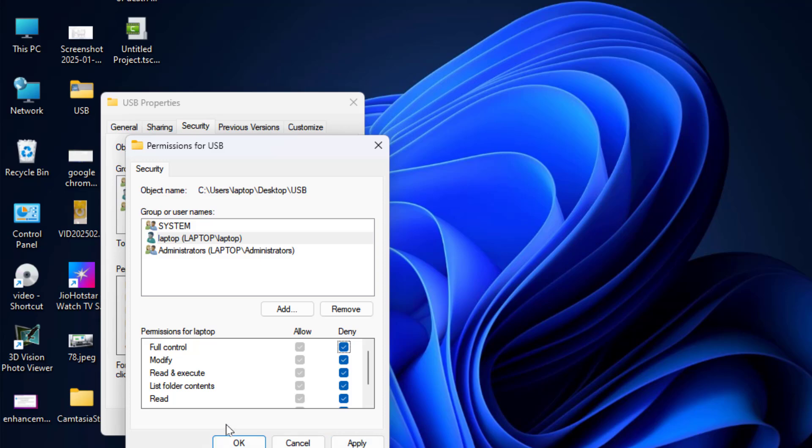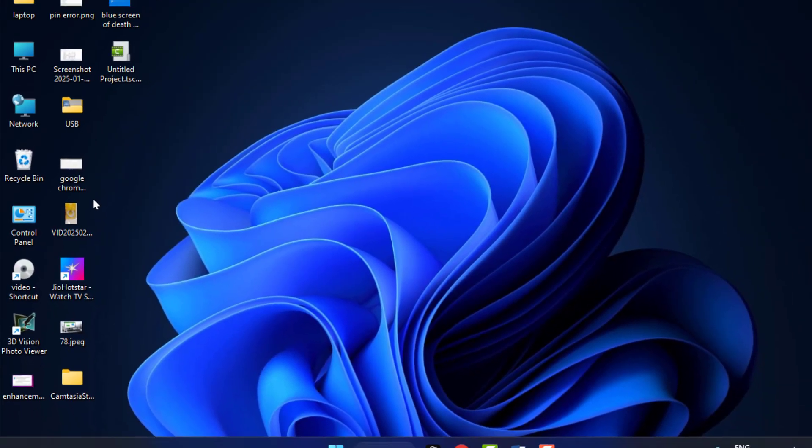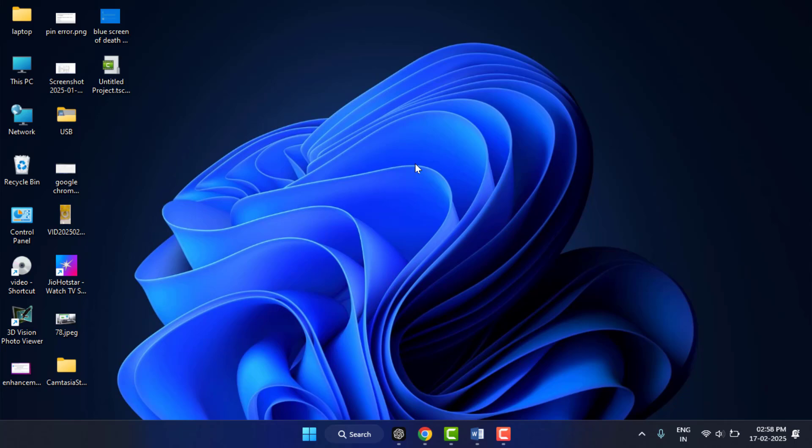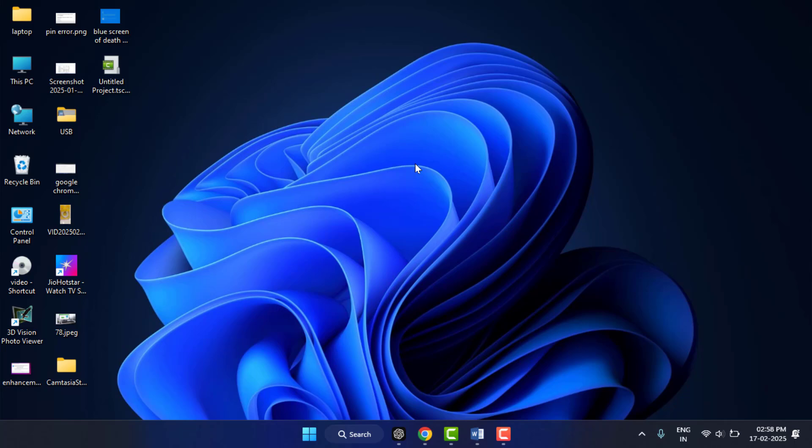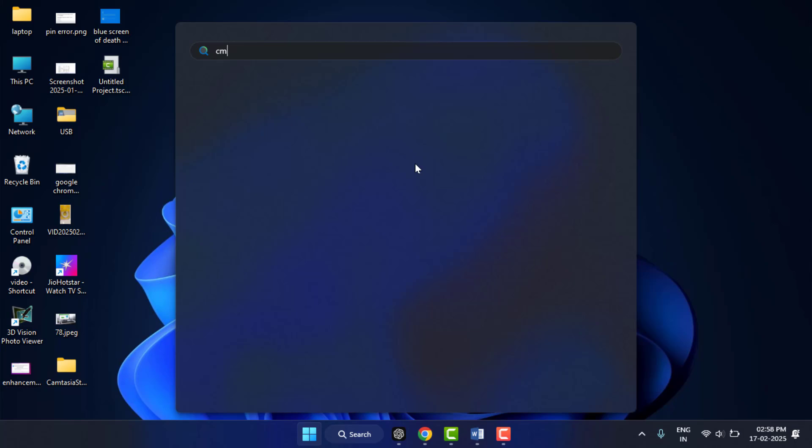That's it. Now close this and try to access your file or folder. Now it will fix your problem. Still, in case you are facing the same type of problem, you can try the next method. Press Windows key button and here you need to type CMD, command prompt.